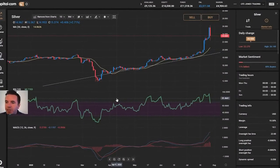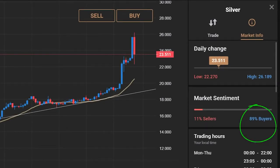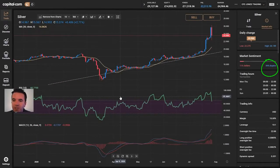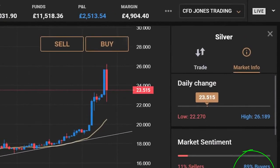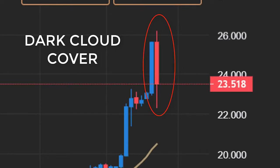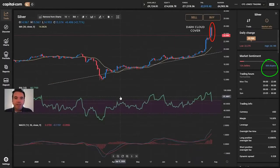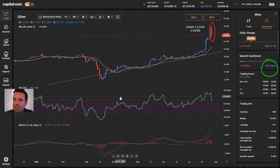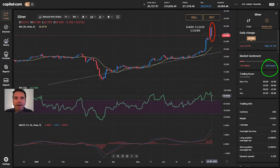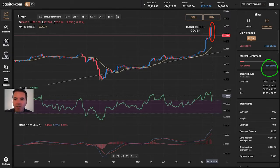Going back to that silver chart, we do have an extreme — nearly nine out of ten of our clients trading silver are long. We've seen a sharp reversal overnight. The contrarian trade here, if you thought sentiment had reached an extreme, would be to wait for a reversal. We do have what's known as dark cloud cover when it comes to candlestick charting — a short to medium-term reversal pattern. If sentiment is too extreme, perhaps look to go short at around $23.50 where it's trading now, with a stop loss above that overnight high just above $26.